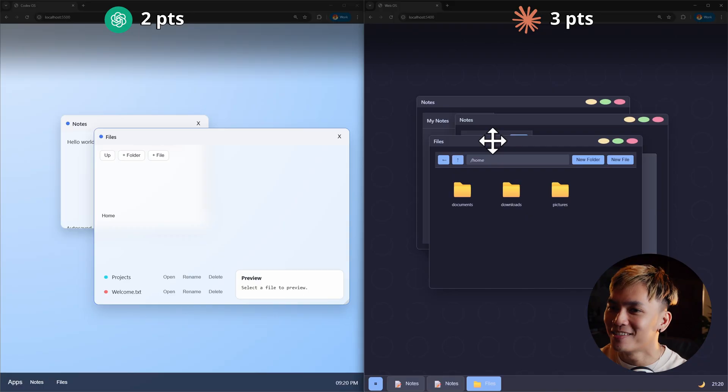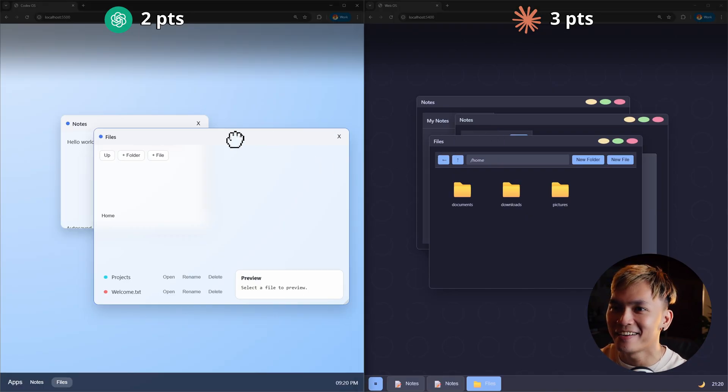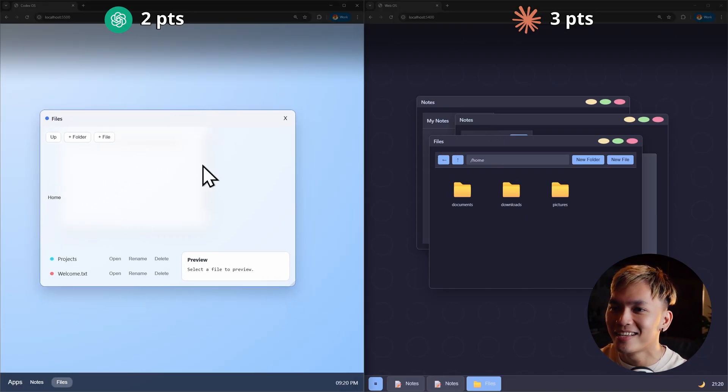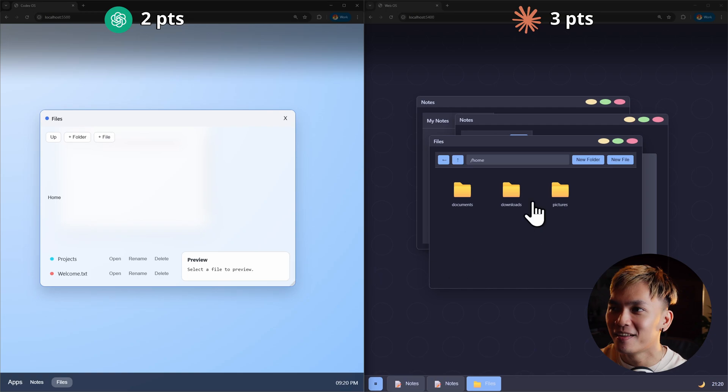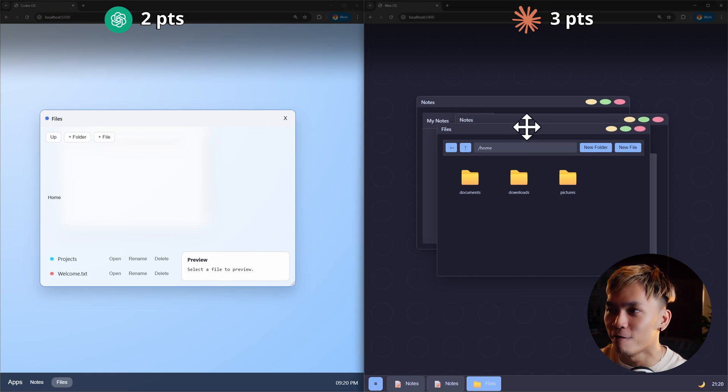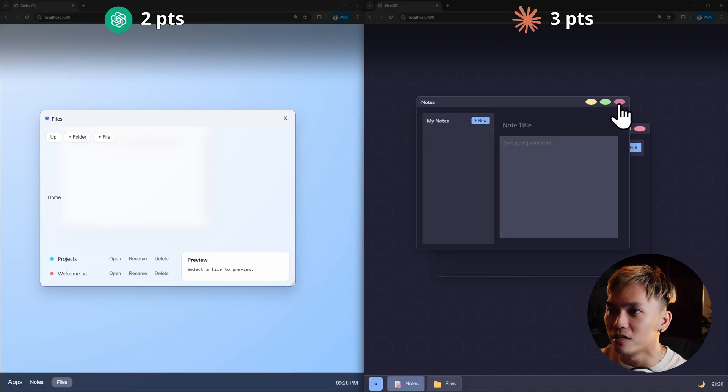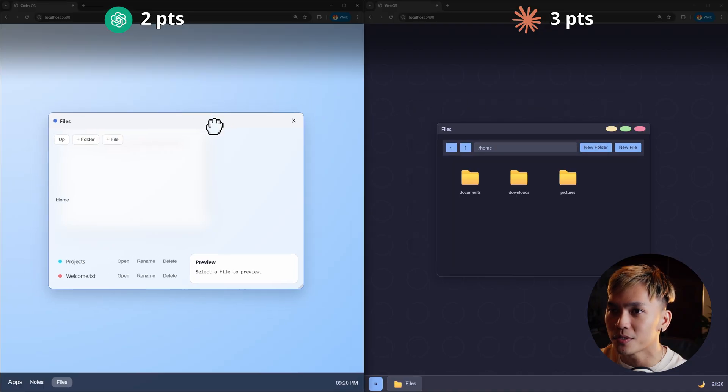And wow. The difference is massive. Here in Codex the design is questionable. But here in Opus the design is very very good. I like it. Let me just close all of the windows.